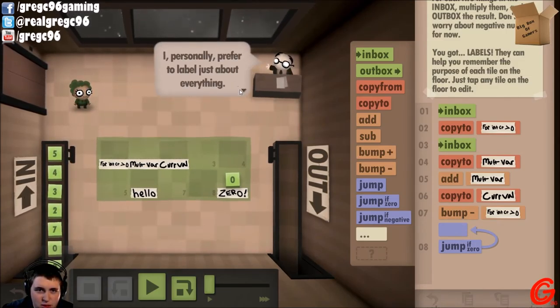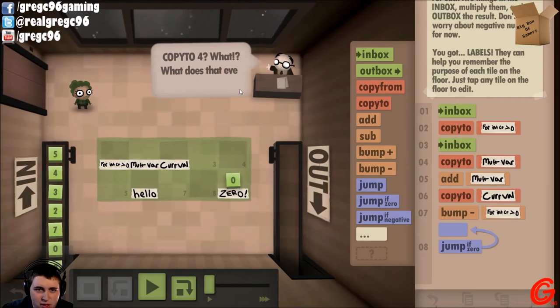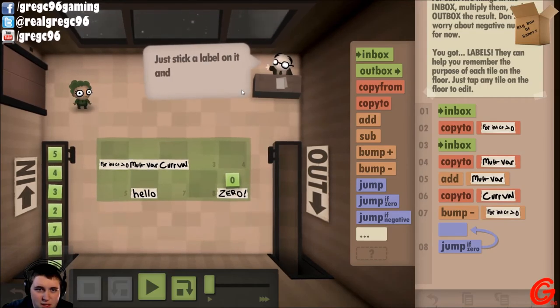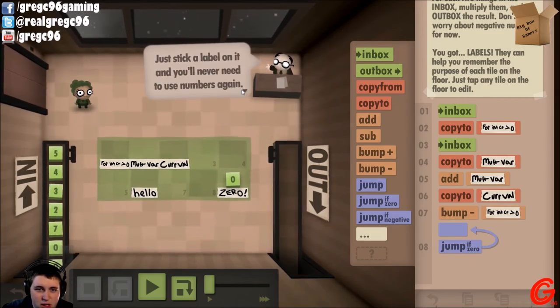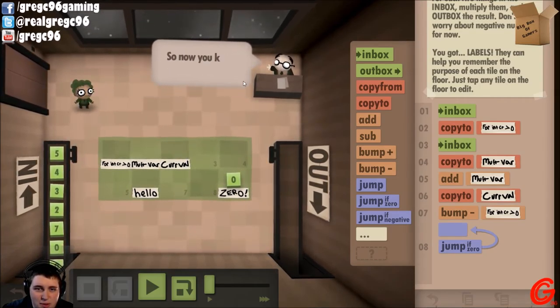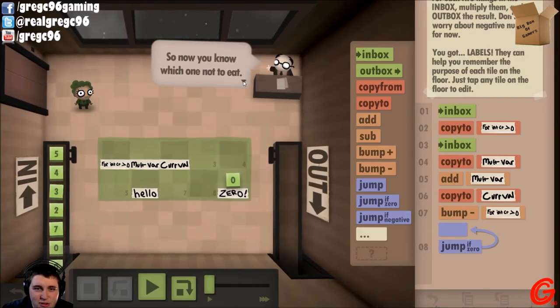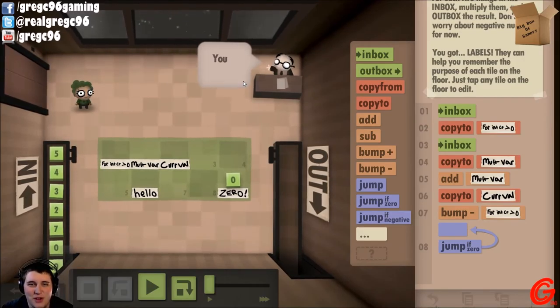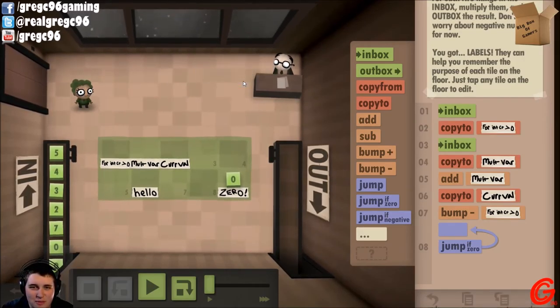And then if that becomes zero — since we're doing it afterwards, once that becomes zero we've multiplied it enough.